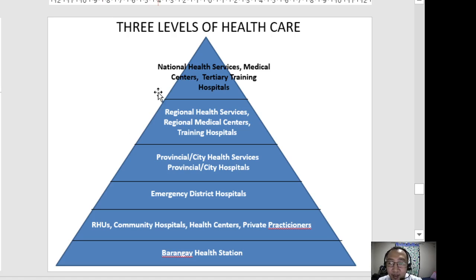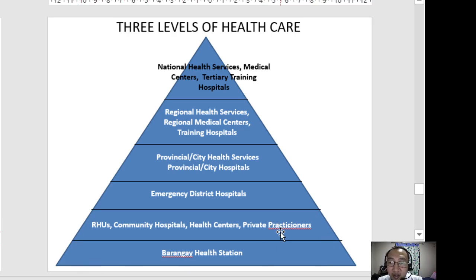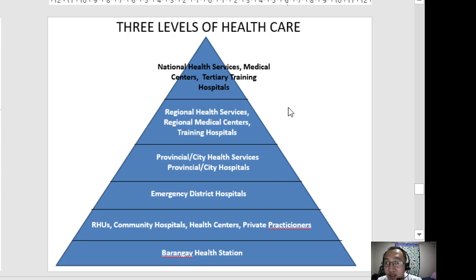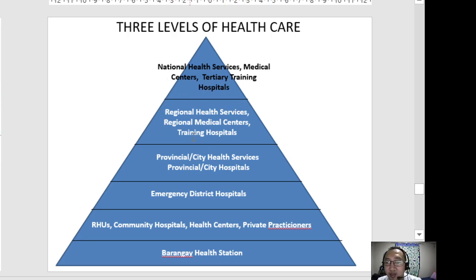To summarize using the pyramid or triangle model: at the bottom — first level — are community hospitals, health centers, private centers, private practitioners, and primary health stations. In the middle — secondary level — are provincial health centers, provincial and city hospitals, and district or emergency hospitals. At the top — tertiary level — are regional health centers, regional medical centers, and training hospitals such as CVMC and national medical centers.